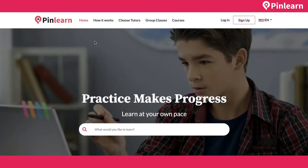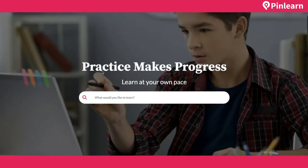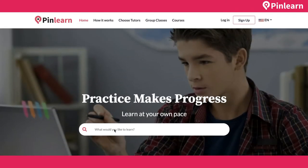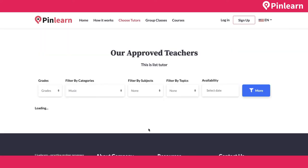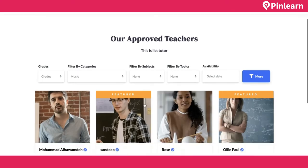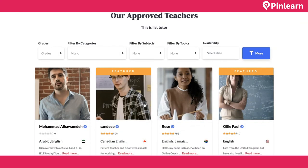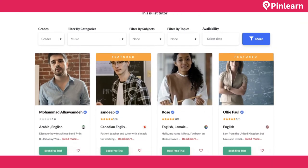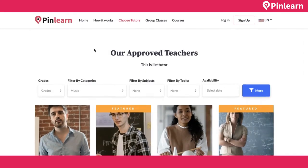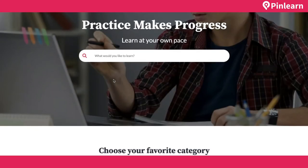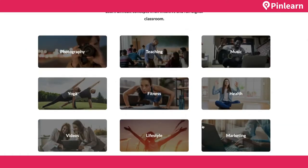This is the product demo on the home page where students land. Here students can enter any category to search for tutors. For example, I search for music and it shows up the tutors who teach music. Here you can find the list of tutors who teach music.